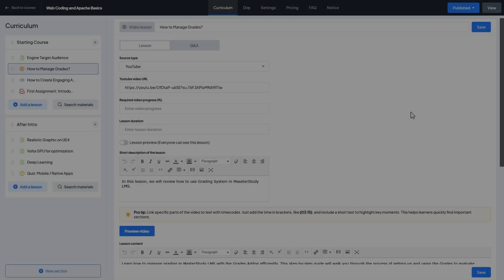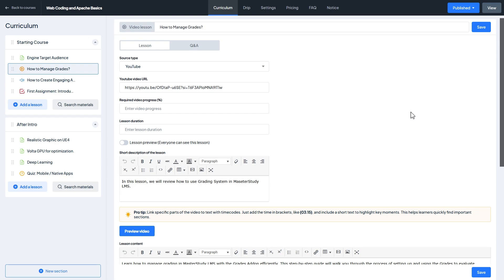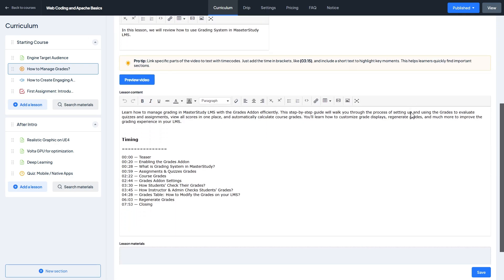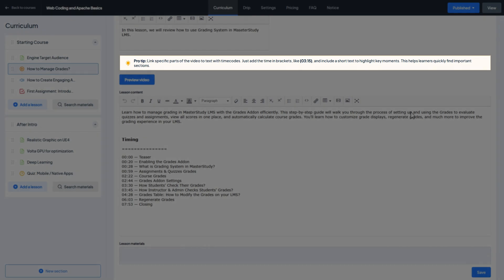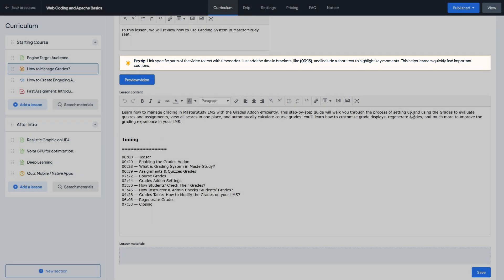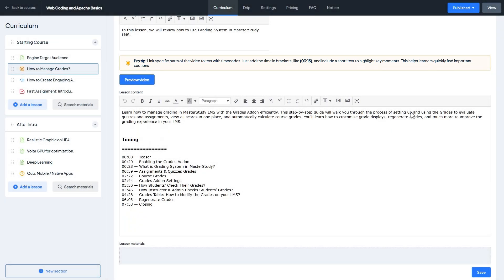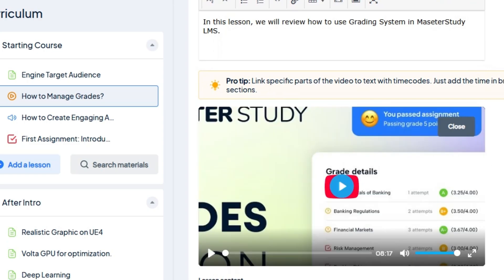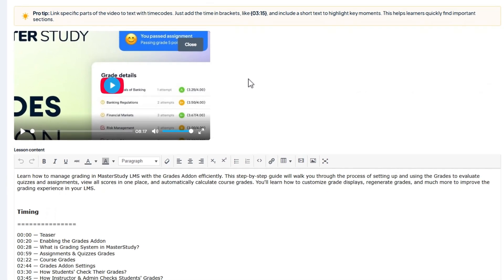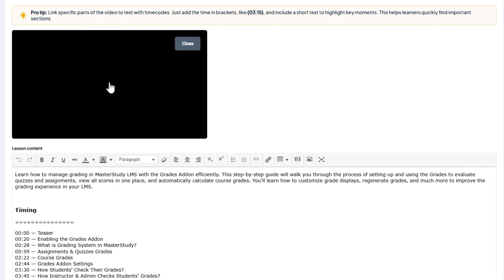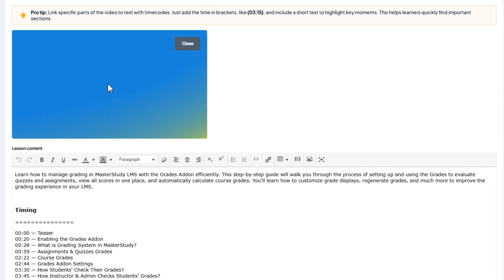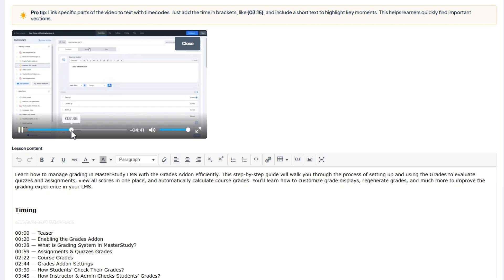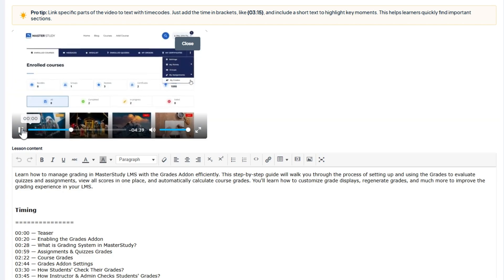Now let me go back to the course builder and add some time codes to our video. Scroll down to the lesson content and you will find a clear tip message on how to add time codes. Additionally, there is a special preview button that lets you play the video right on the course builder to make the time code taking process easier.